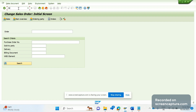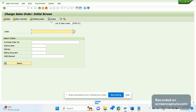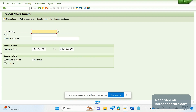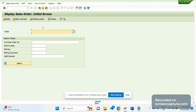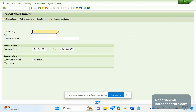The first way to see the list of sales orders is through transaction code VA02, which is the change order screen. Here we see an icon that says 'List of Sales Orders' — if we click on it, it will redirect to one page. Similarly, if we access transaction code VA03, we see the same icon, and clicking it brings us to the same page.